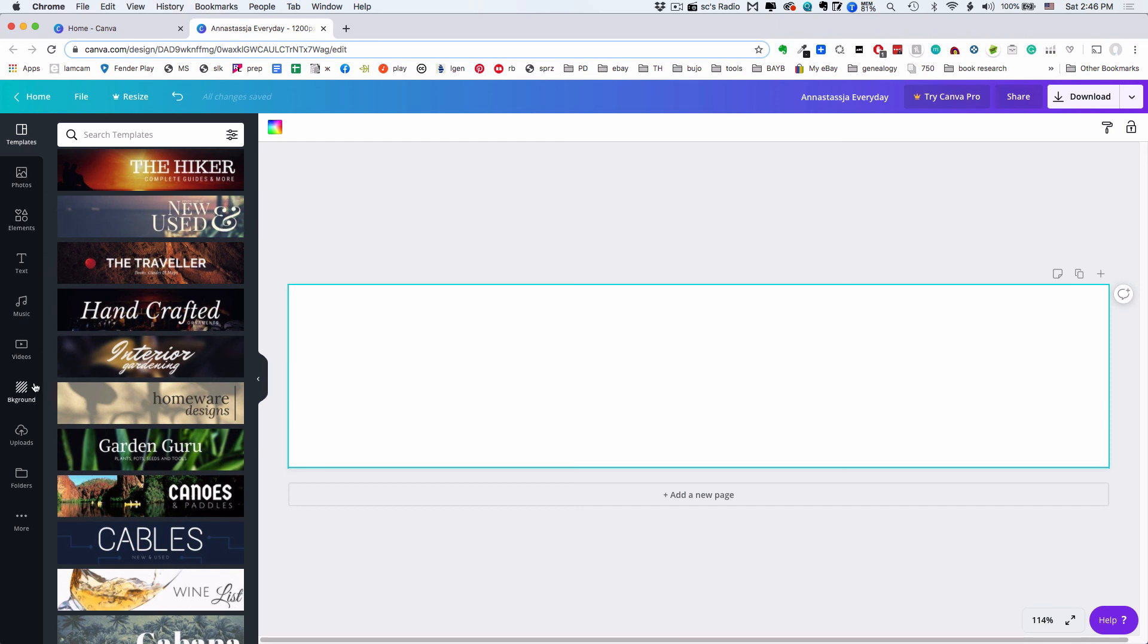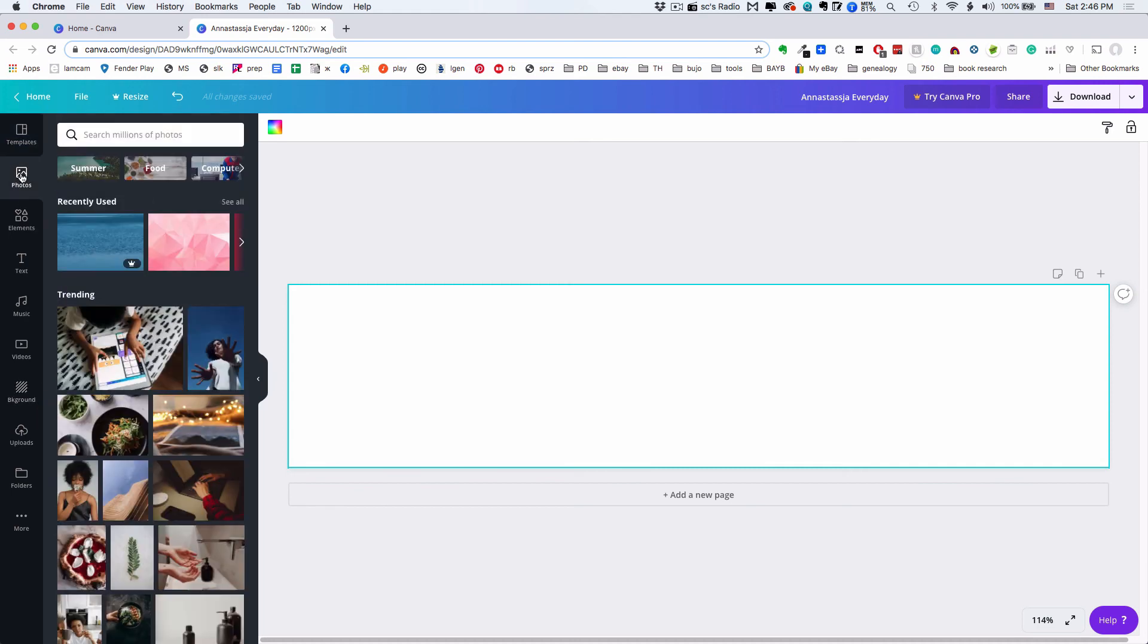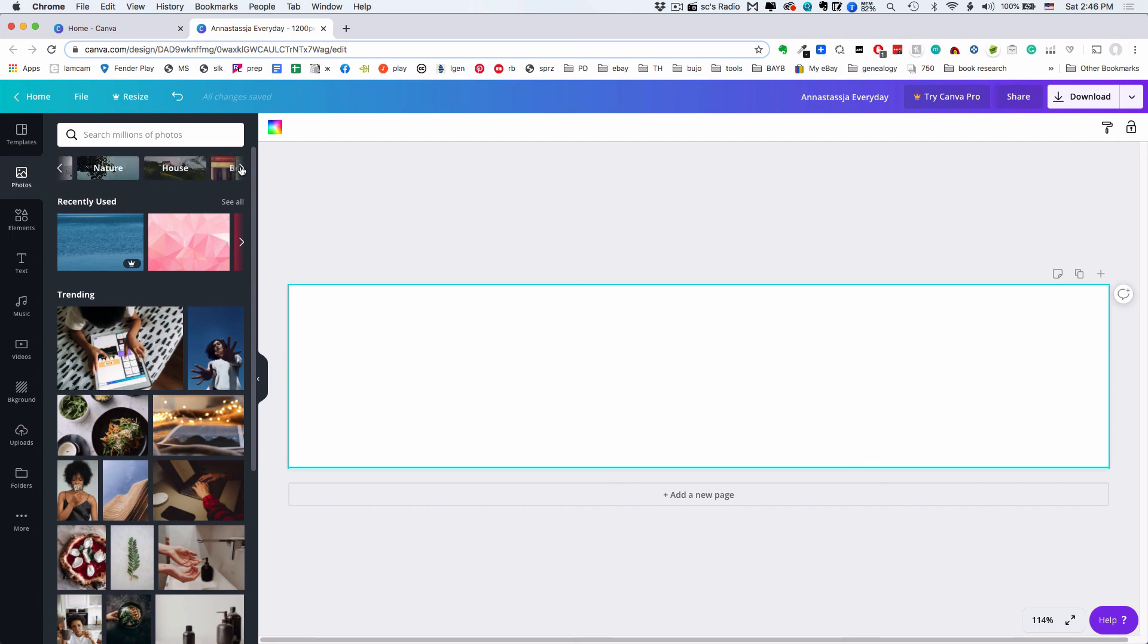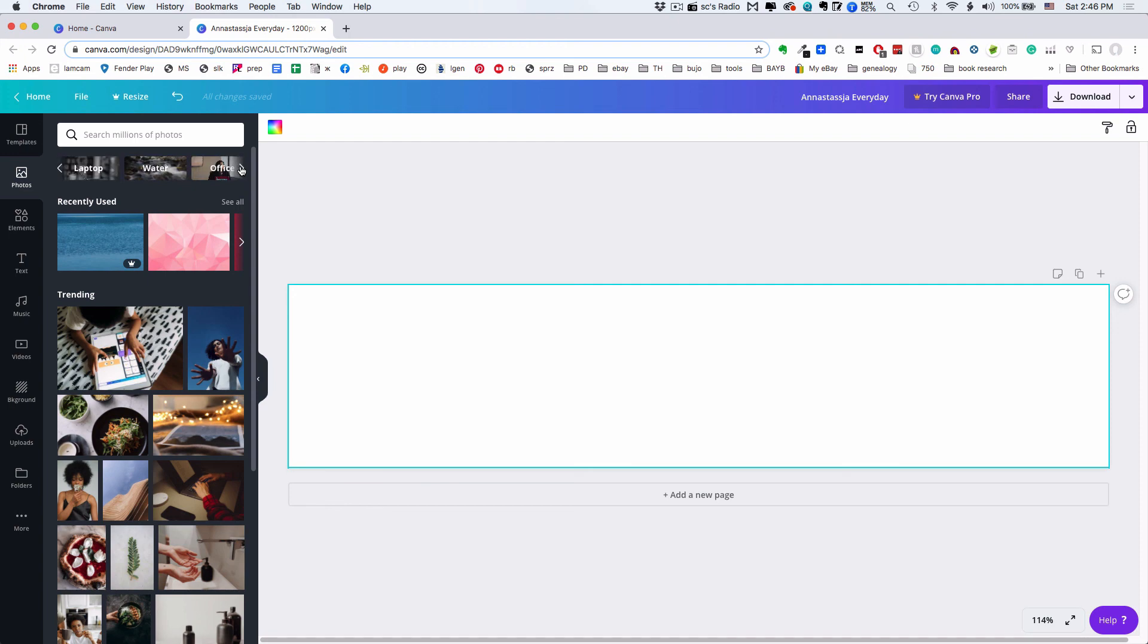There's a few things you can use as backgrounds - one is photos and another is these backgrounds. Let's look at some photos. Up here there's different categories: summer, food, computer, flowers, beach, money, business, coffee, family, white, nature, house, books. You can see depending on what your store is like, there's categories that are going to suit a lot of kinds of businesses.